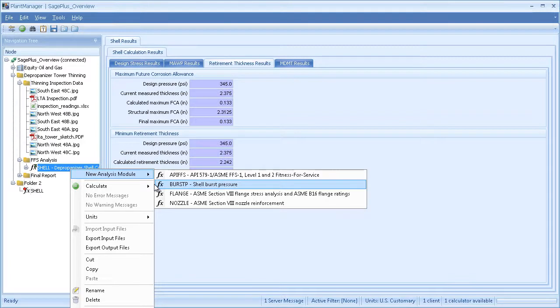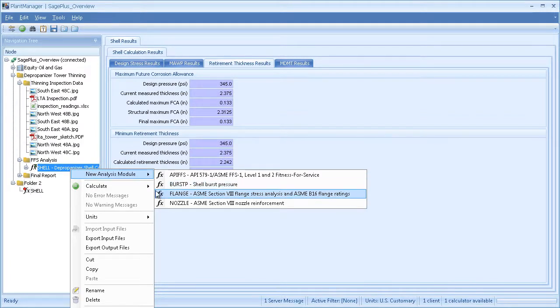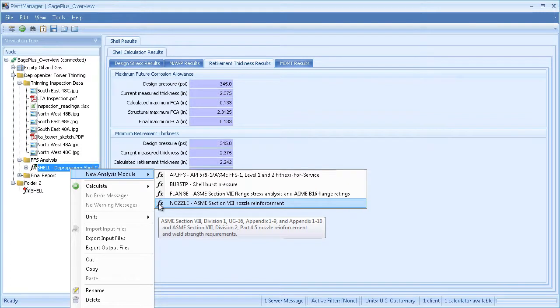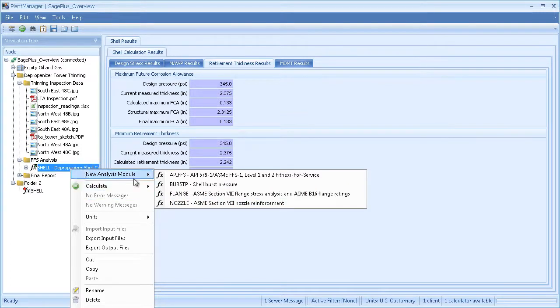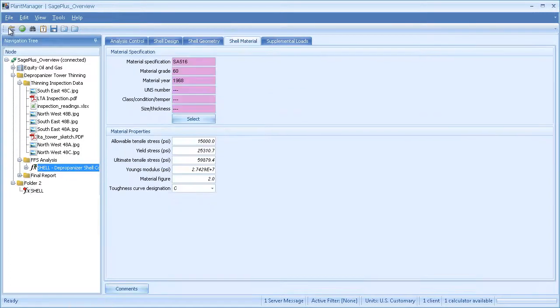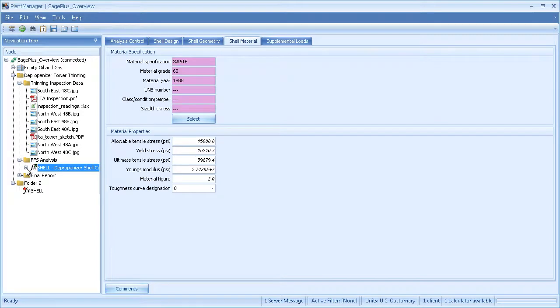If I wanted to stick a flange on the end of it or a nozzle in it, I can just add those directly under this one shell. Any analysis I add under the shell will inherit the basic shell information, so you don't have to re-enter the shell data for that analysis.